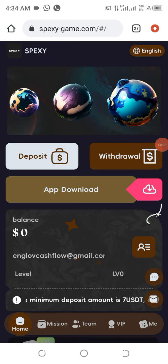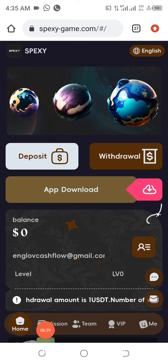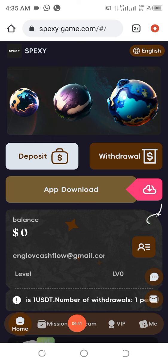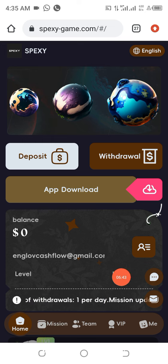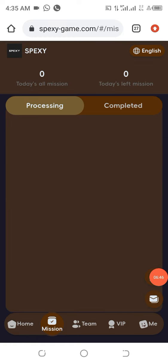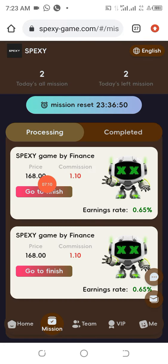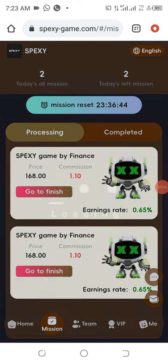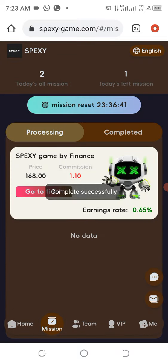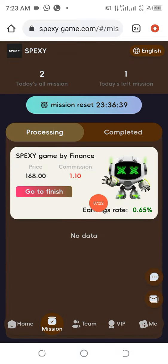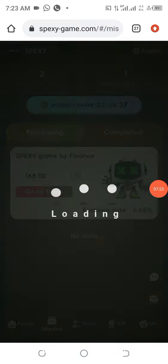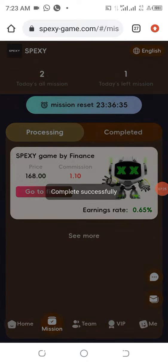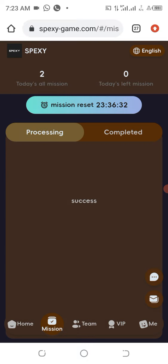Before you can make a withdrawal, you need to come to the Commission area. Click on it, then click Go to Finish to receive the amount. Allow it to load — you can see the second one here. Click Go to Finish. Your number of tasks could be one, two, three, or more depending on the package you subscribed to.